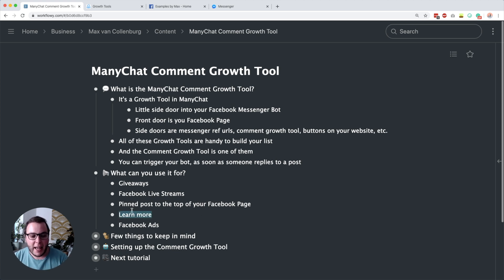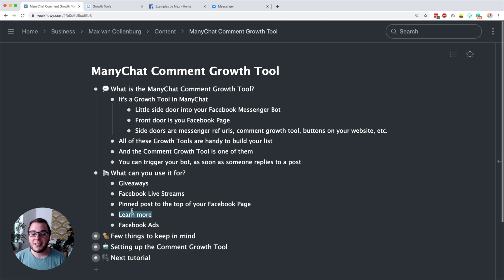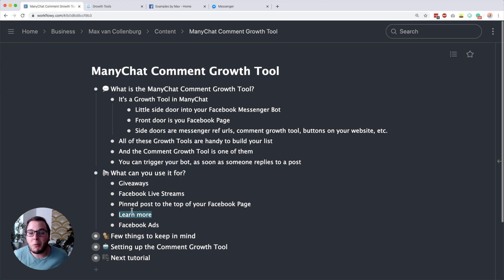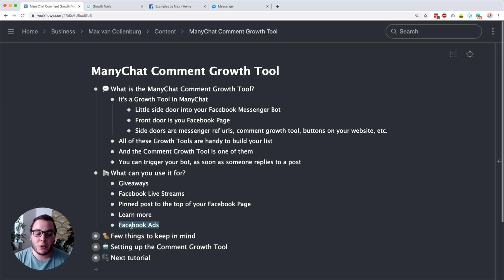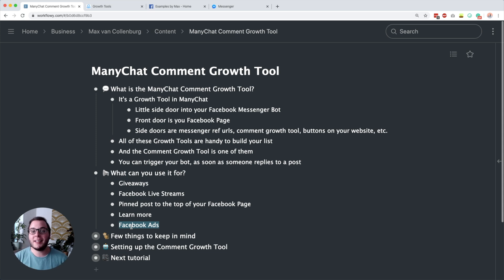You can also have a 'learn more' post where you tell a little story in your post, then say, 'If you want to learn more about this, leave a comment below and I'll send you more info in Messenger.' Instead of sending people to your website — Facebook wants to keep people on their platform — getting them to Messenger is fine. So maybe experiment with that. What you can also do is set it up for Facebook ads: create a post, boost it or create an ad in Ads Manager, show it to strangers, ask them to reply, and then your Messenger bot will reply.